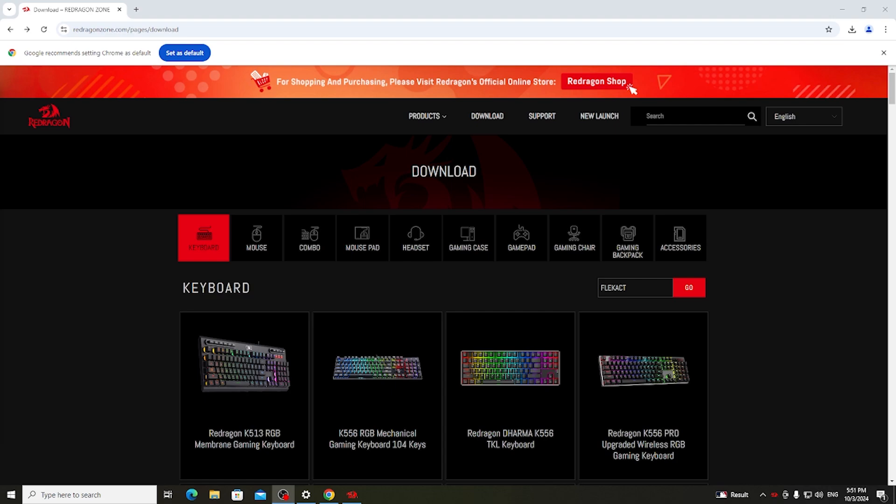To do this first you will need to grab your keyboard and try to find the name for it. So it should be usually on the back. In my case and probably how this video is named it is the FLECACT PRO and when you have that name.